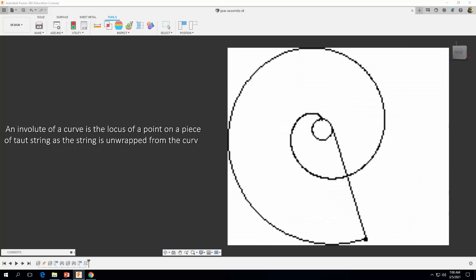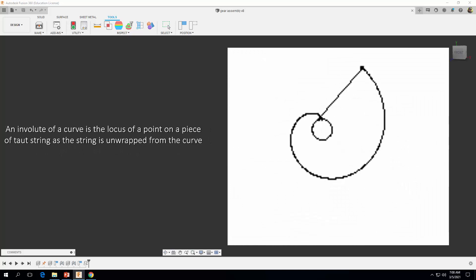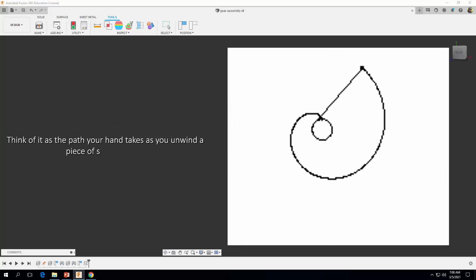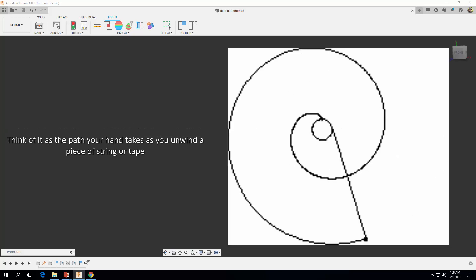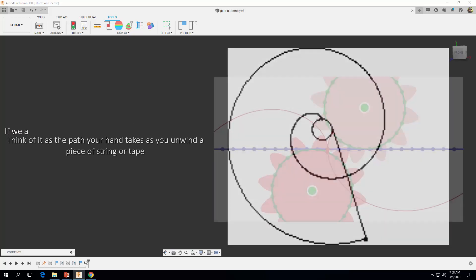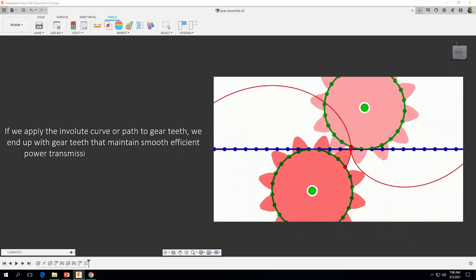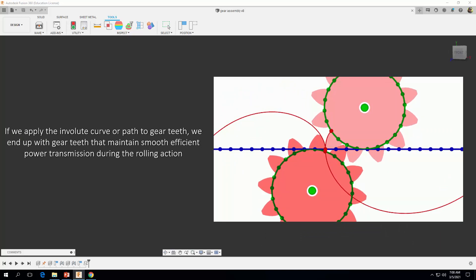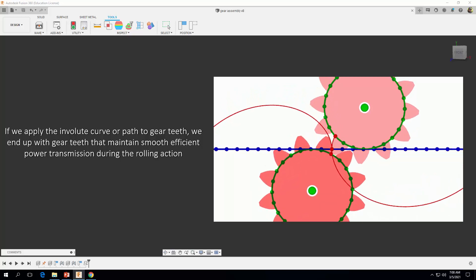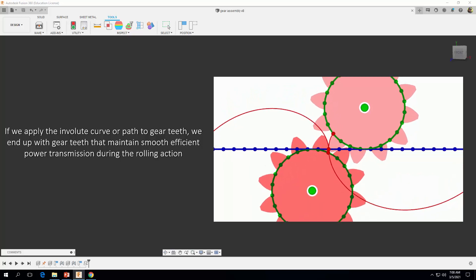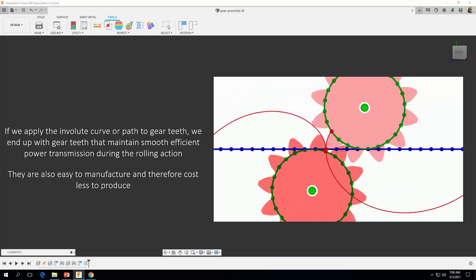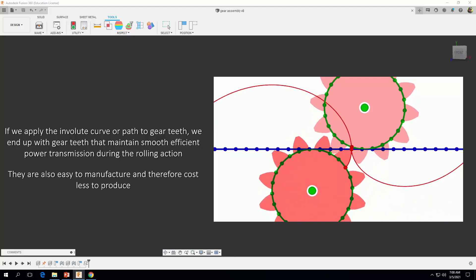An involute of a curve is the locus of a point on a piece of taut string as the string is unwrapped from the curve. Think of it as the path your hand takes as you unwind a piece of string or tape. If we apply the involute curve or path to gear teeth, we end up with gear teeth that maintain smooth, efficient power transmission during the rolling action. They're also easy to manufacture and therefore cost less to produce.